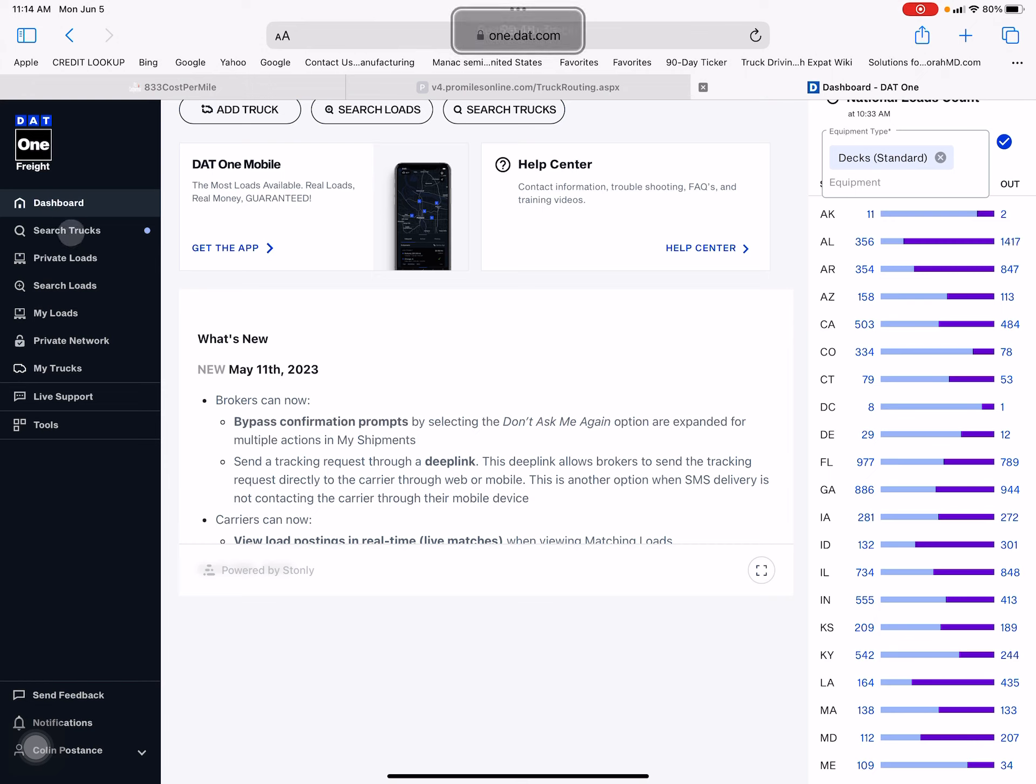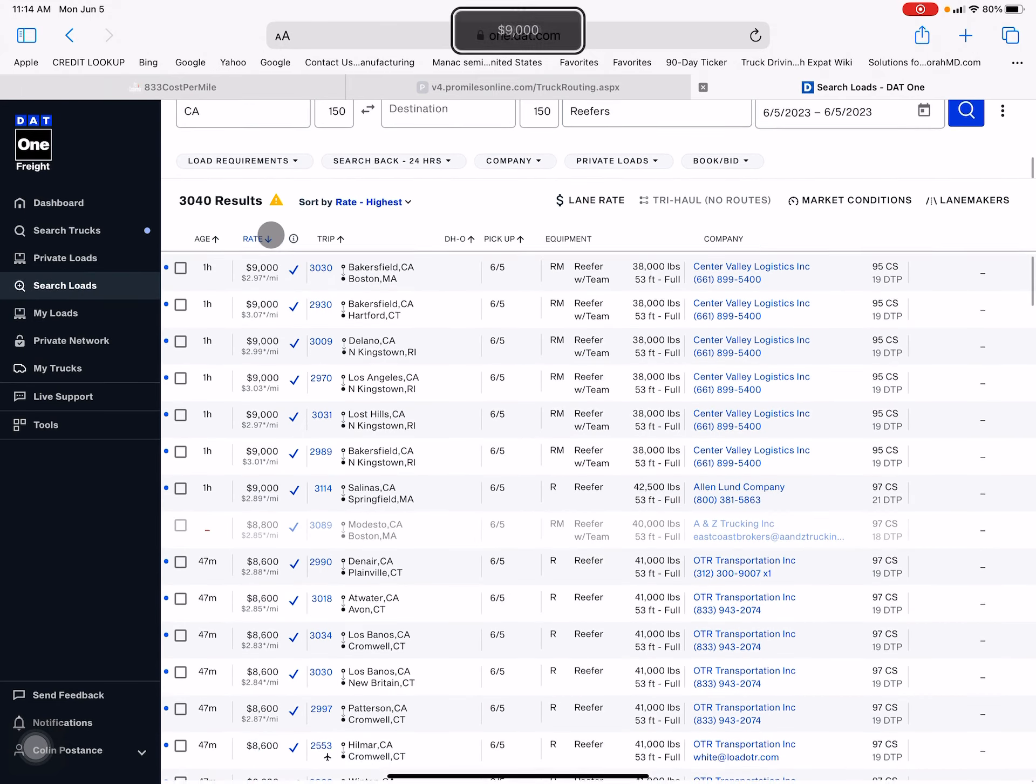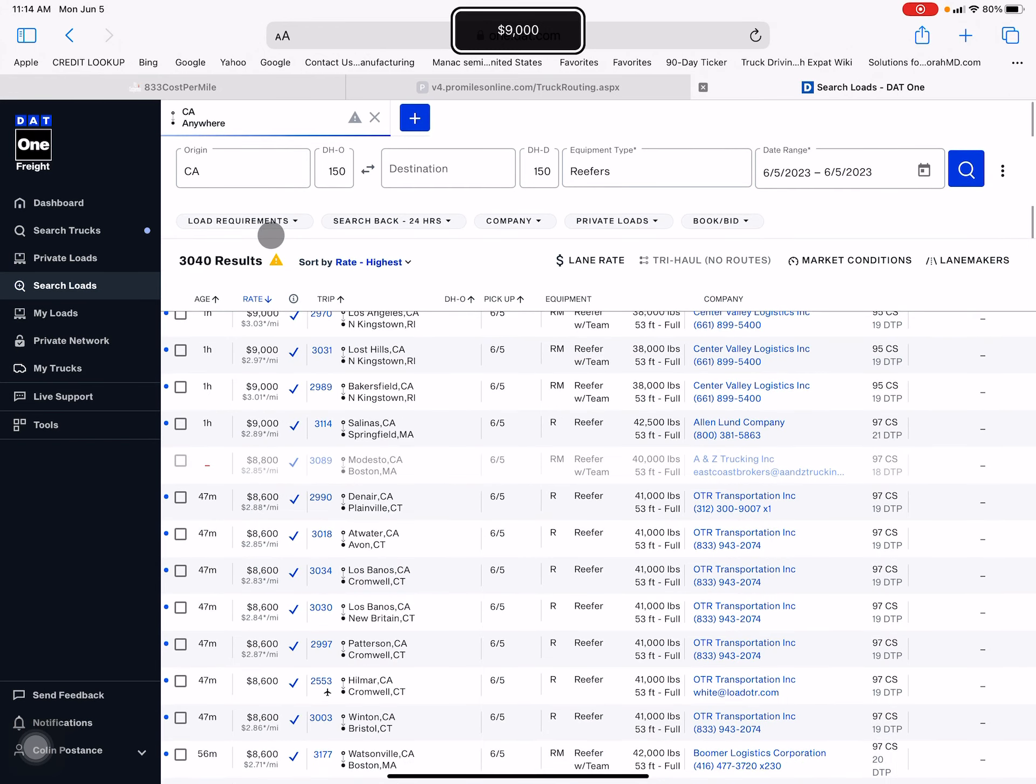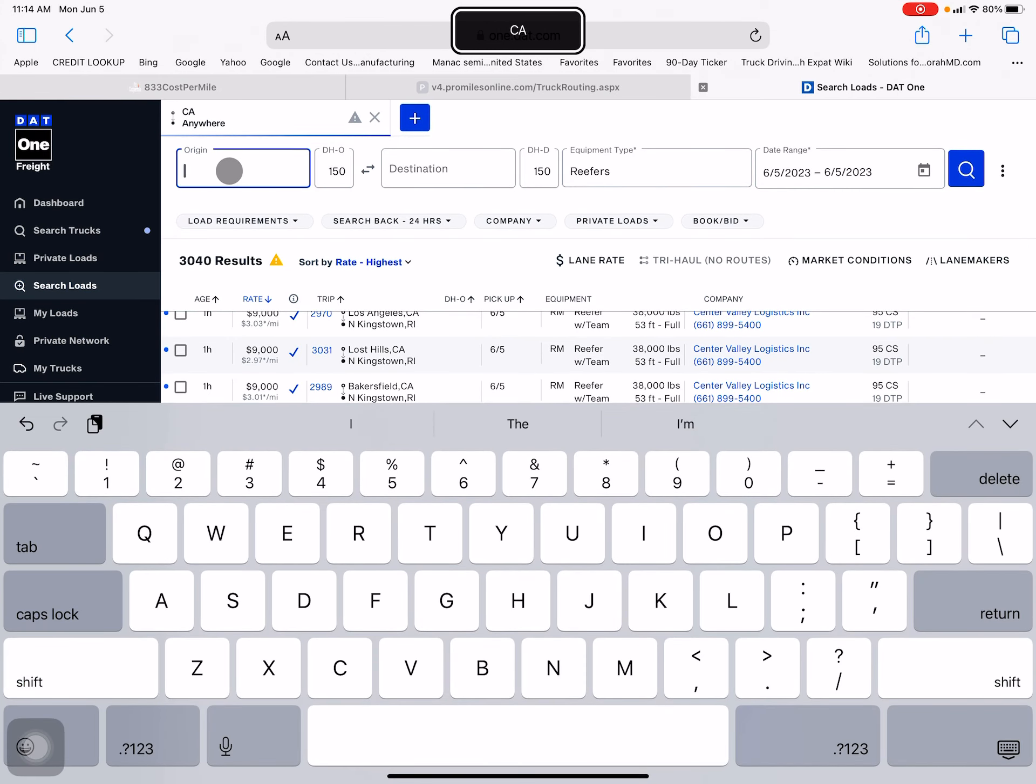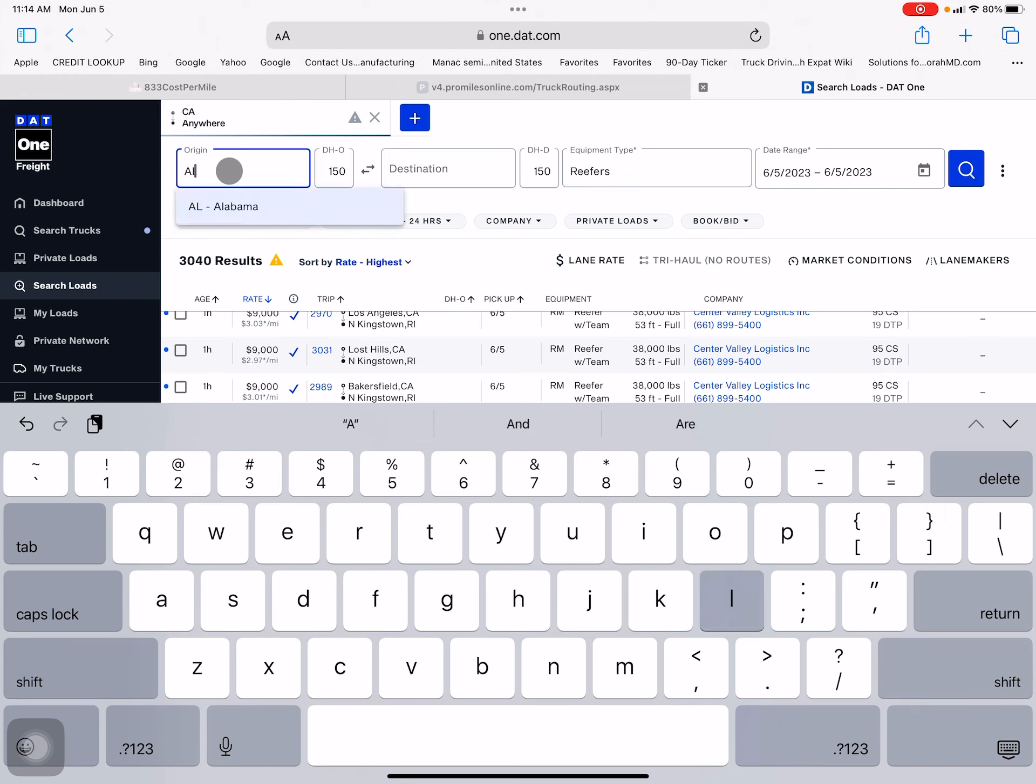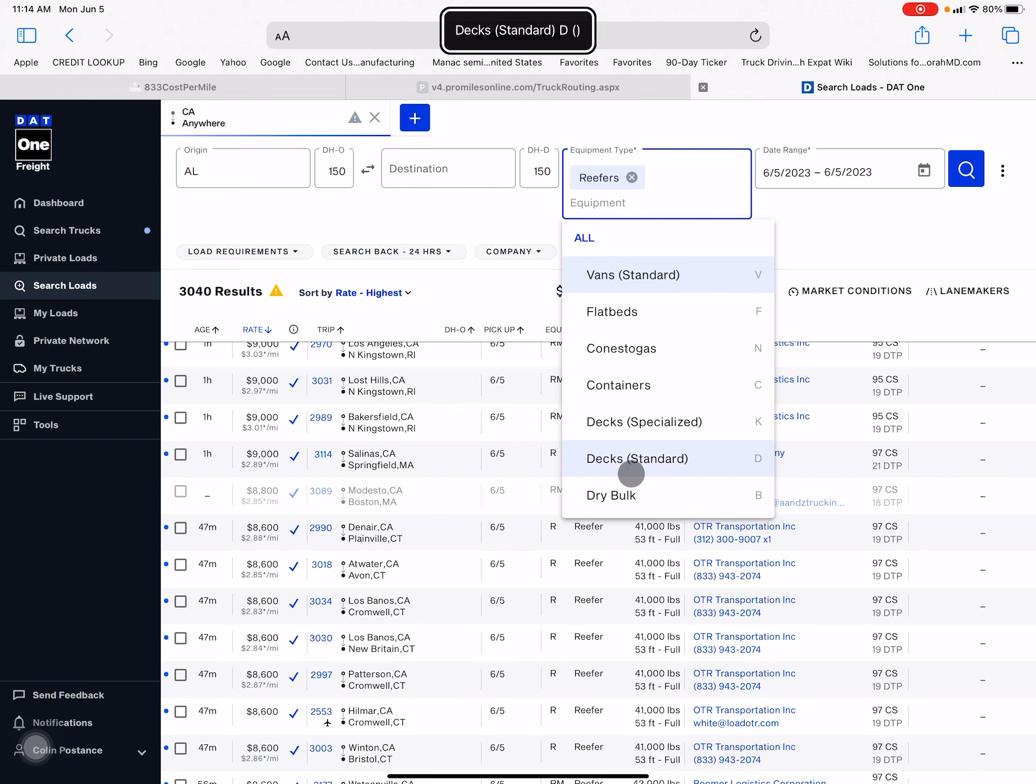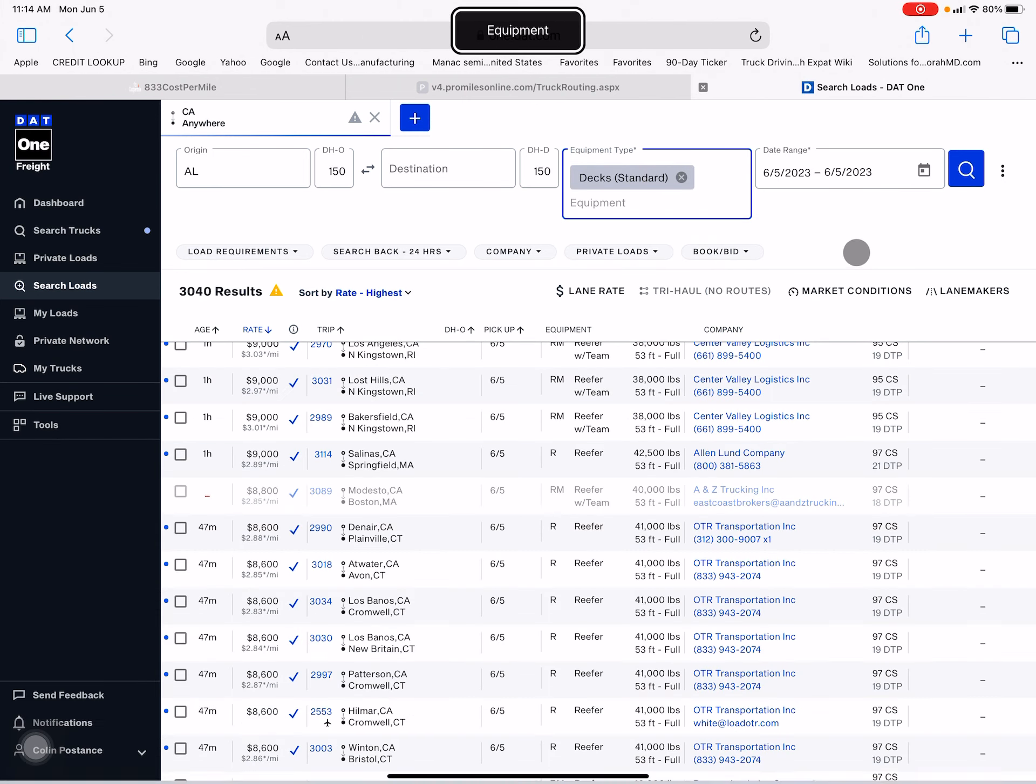So let's search loads. We're gonna put in Alabama and we're gonna change this to deck standard - don't cover flatbed step deck, take the reefers out of here.